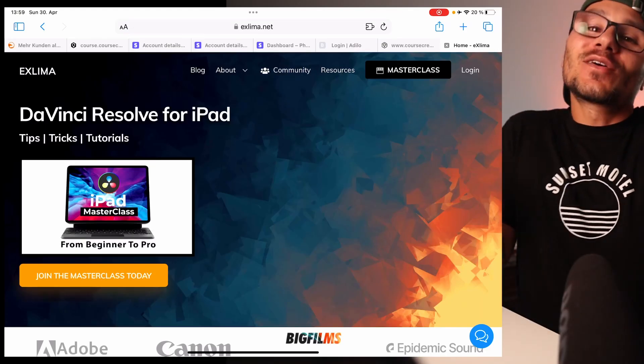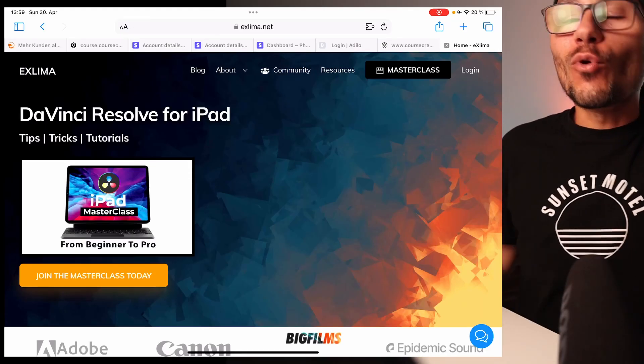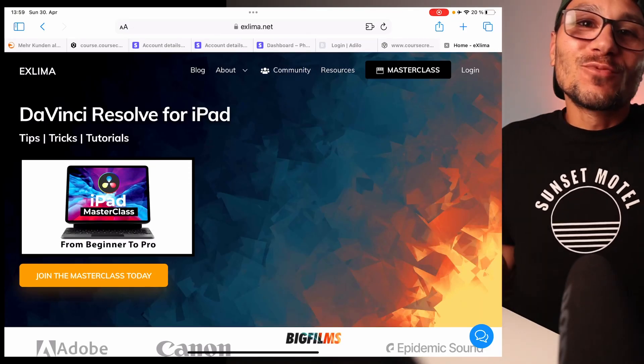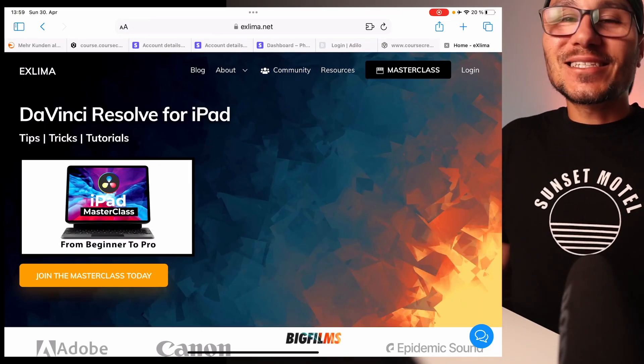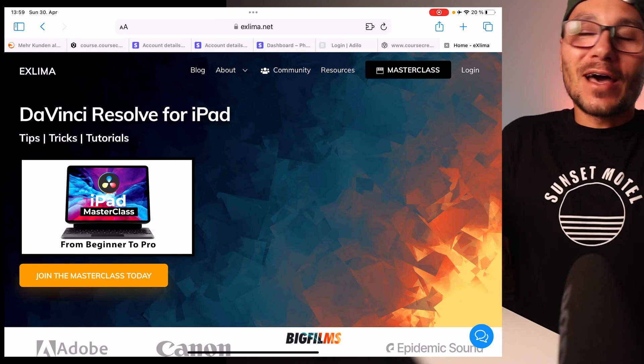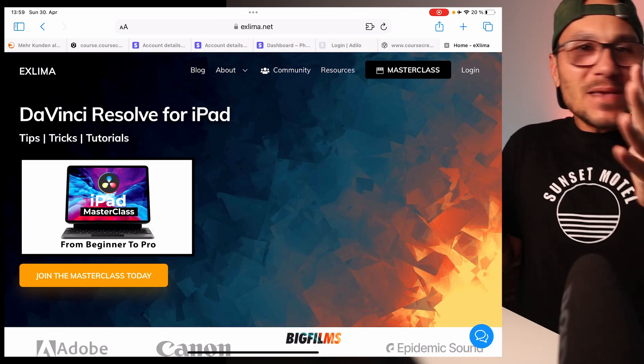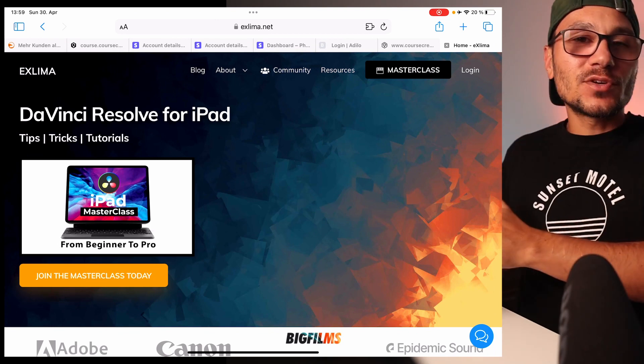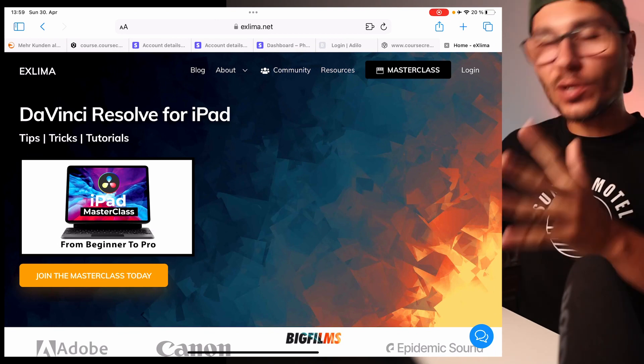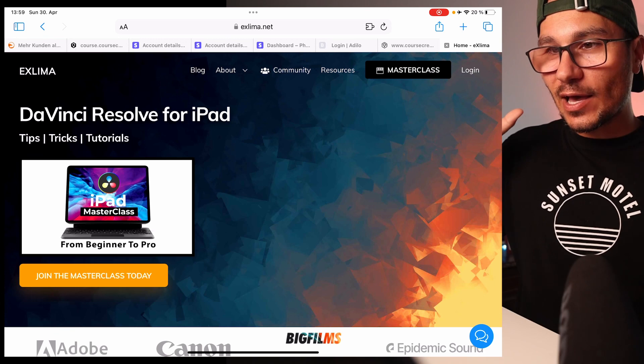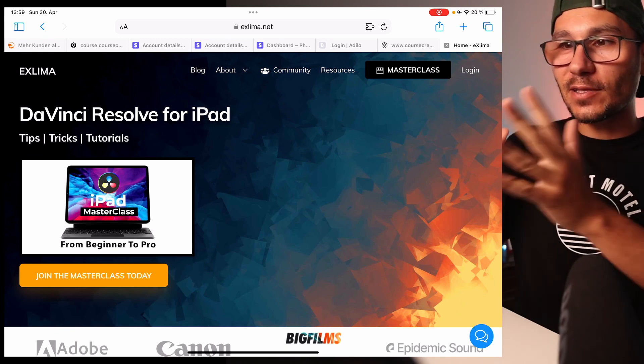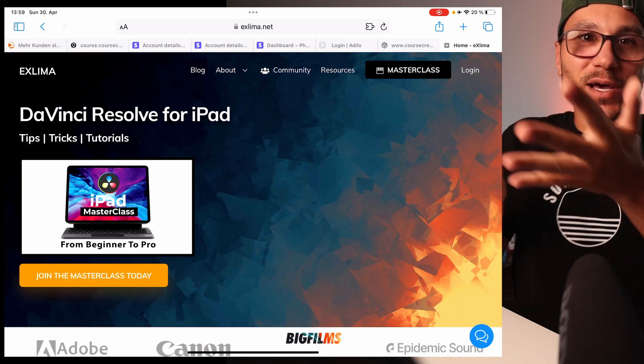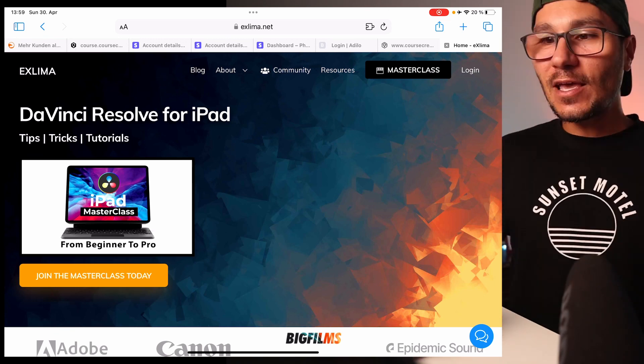I guess everyone has an iPhone or iPad—you wouldn't get the masterclass without an iPad—but maybe it also works on Android. Please let me know if it works on Android, but I only have iPad and iPhone, so that's why I'm showing you this.